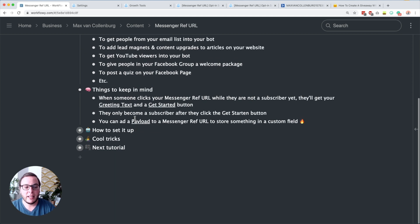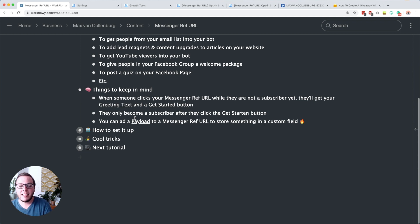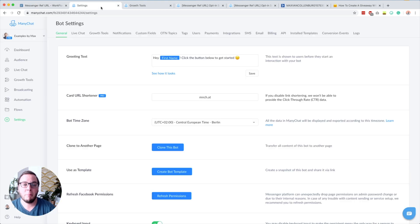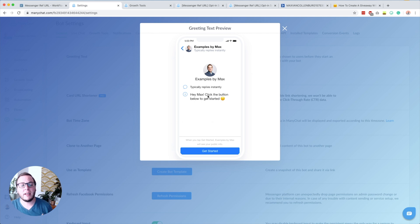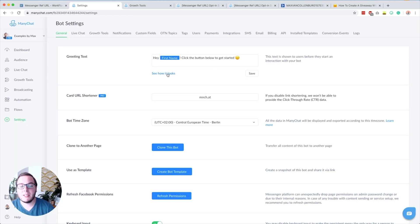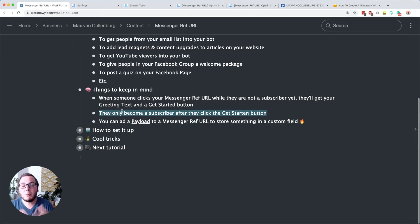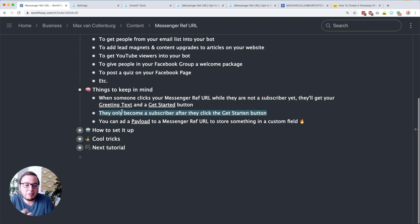Some things you have to keep in mind: when someone clicks your messenger ref URL while they are not a subscriber yet, they will first get your greeting text and a get started button. You set this up by going to Settings, then General, where you see your greeting text. When someone clicks your messenger ref URL for the first time, they will see a little photo, the page name, and your greeting text that you can customize. I always keep it really short — something like 'Hey Max, click the button below to get started.' It's really important to tell people to click that get started button, because people only become a subscriber after they click it.